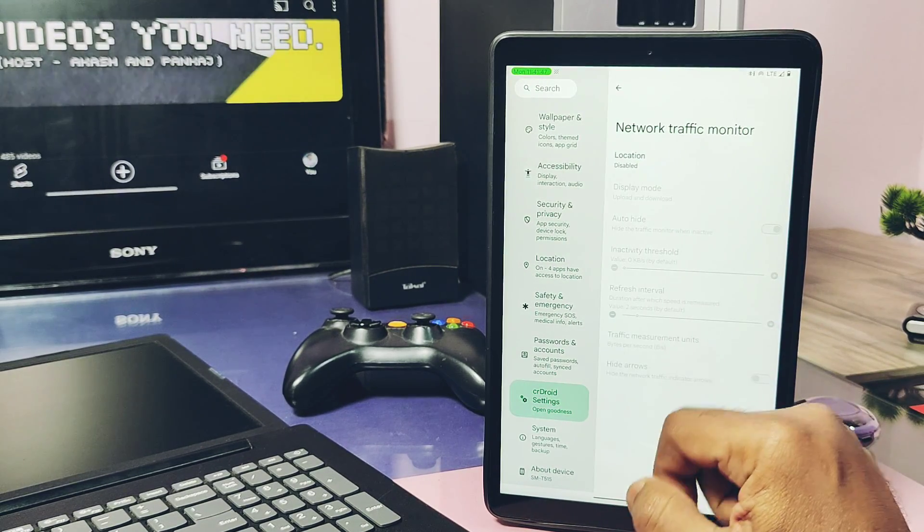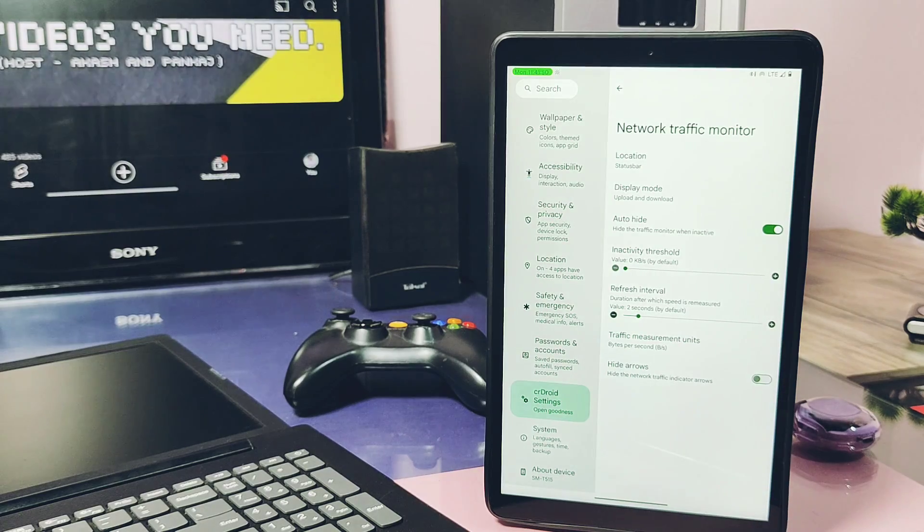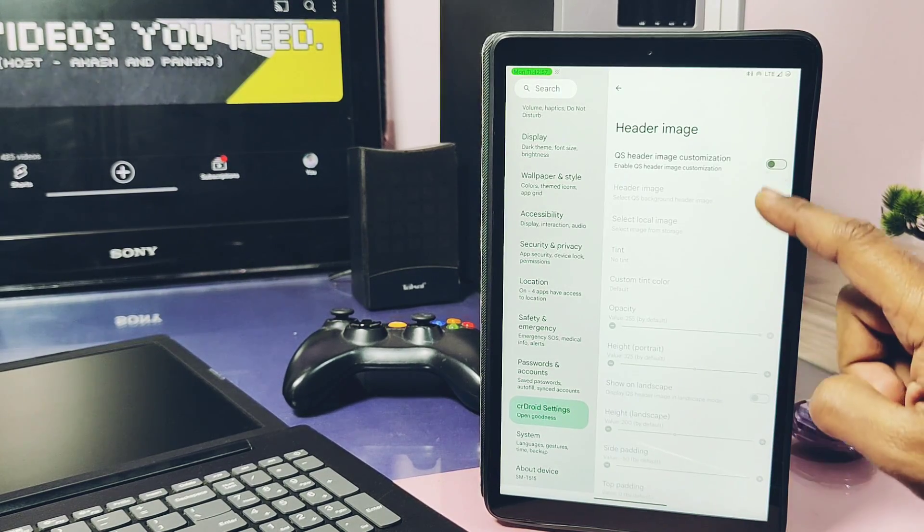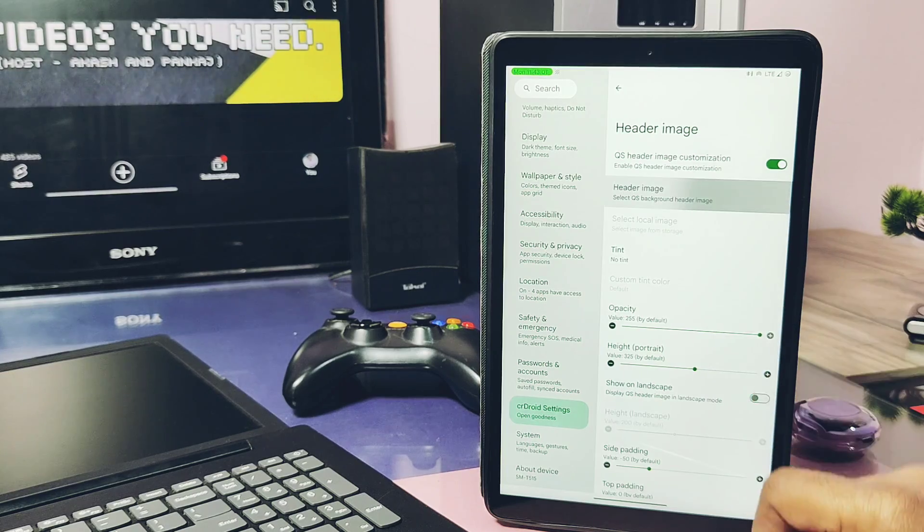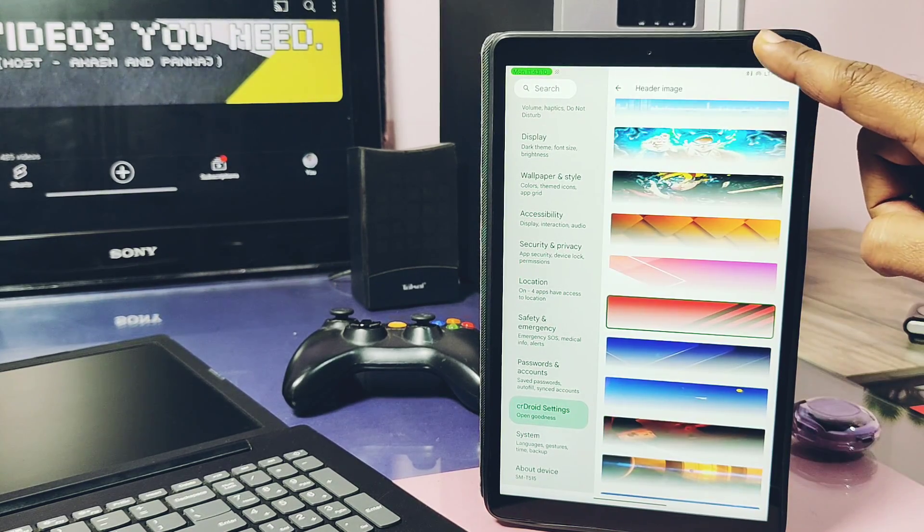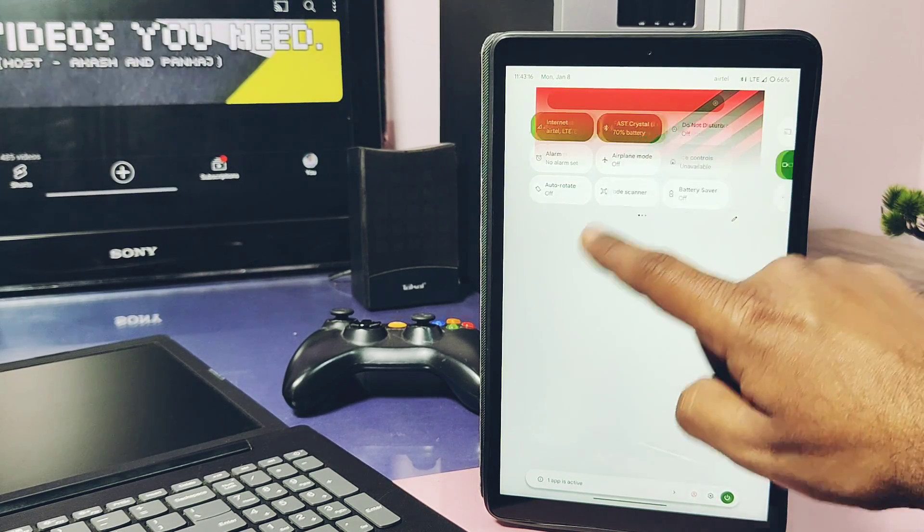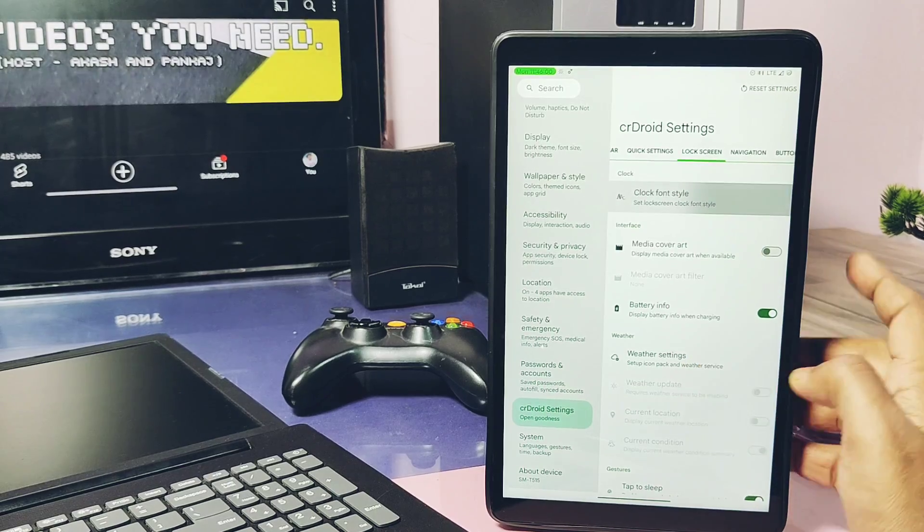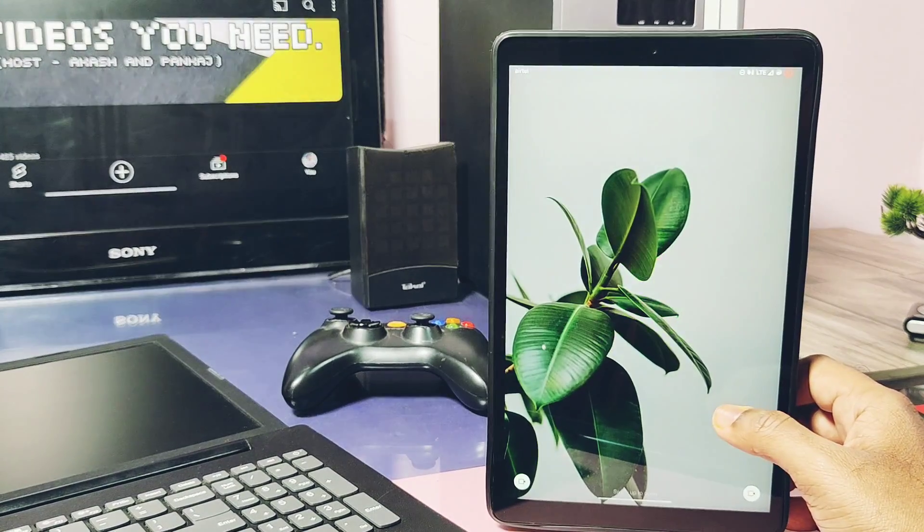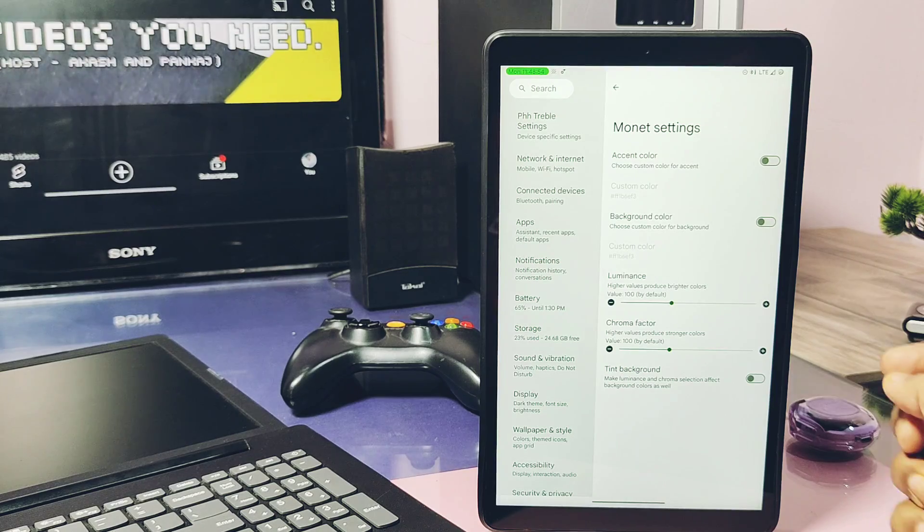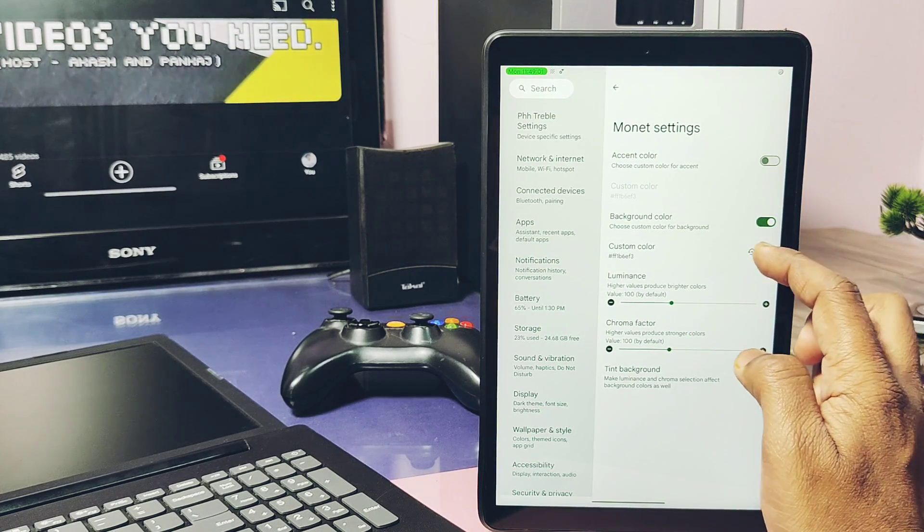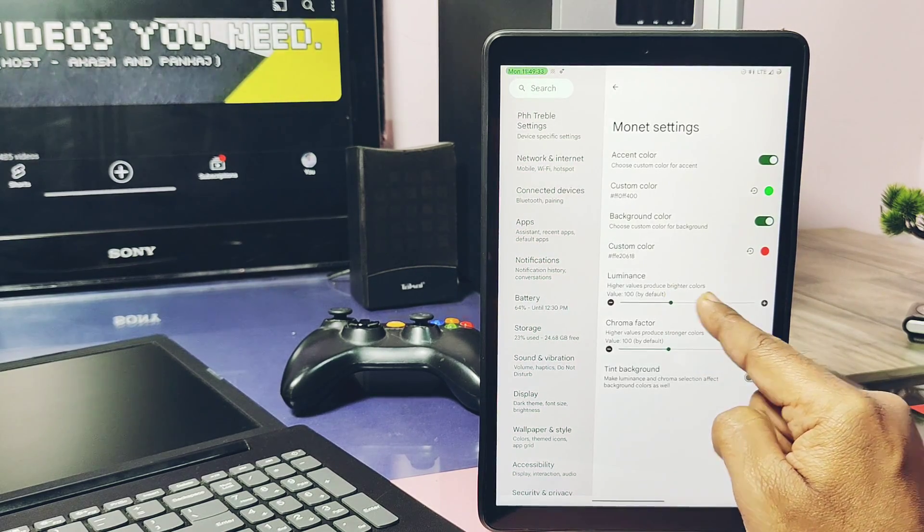We get the network traffic indicator with different customization options. Next I like another feature available under the quick settings panel - that is the QS header images. Here we get lots of header image presets for the QS panel and this gives a nice look to the QS header on such big screen of tablets. Under the lock screen we get some amazing lock screen clock fonts, but this may override the new Android 14 clocks. Next we get the advanced Monet theming option in the settings where we can set our own background colors and accent colors with the chroma and luminance factor.